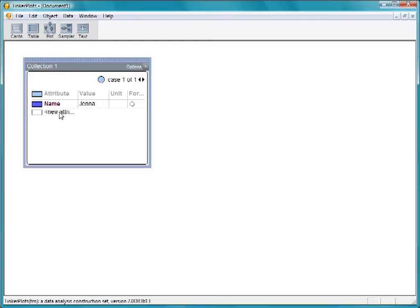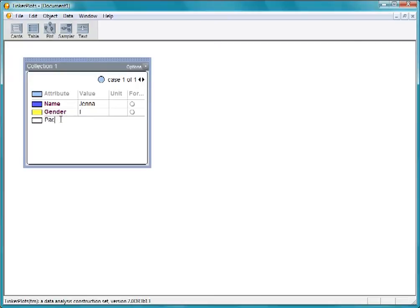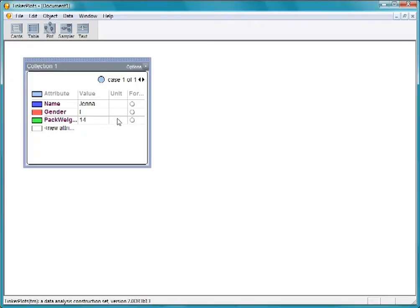Let's also enter her gender. We put her backpack on the scale and it weighs 14 pounds. Our unit of weight is pounds, so let's enter pounds in the unit column.